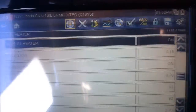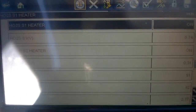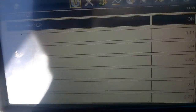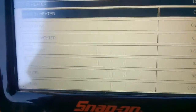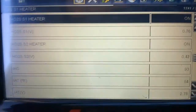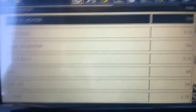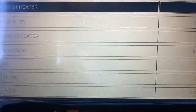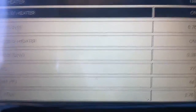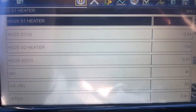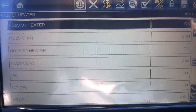If the catalytic converter is bad or doing nothing, what you're probably going to see is the voltages mimicking each other. For example, if sensor 1 voltage reads 0.24, sensor 2 voltage will also read around 0.24. You'll notice that as sensor 1 switches, sensor 2 will switch and the numbers will be close to identical.